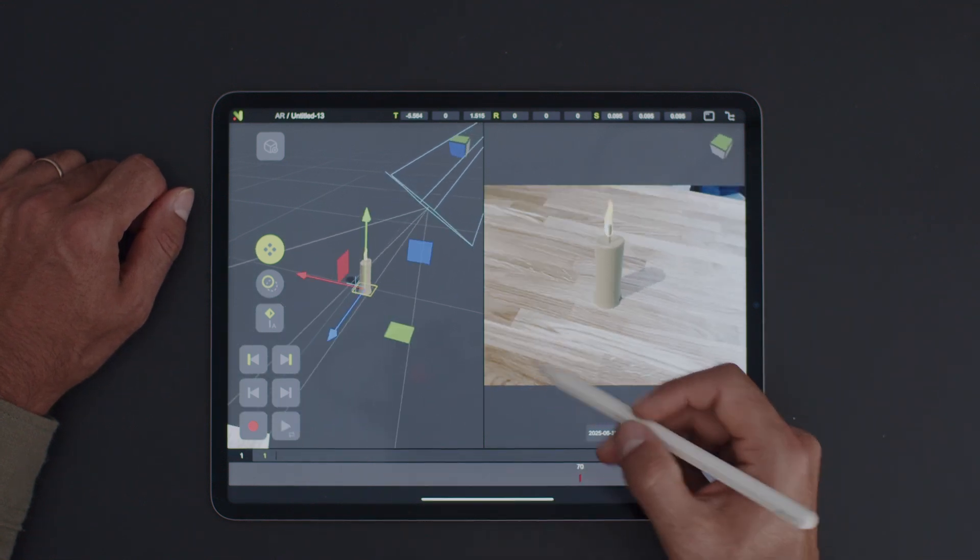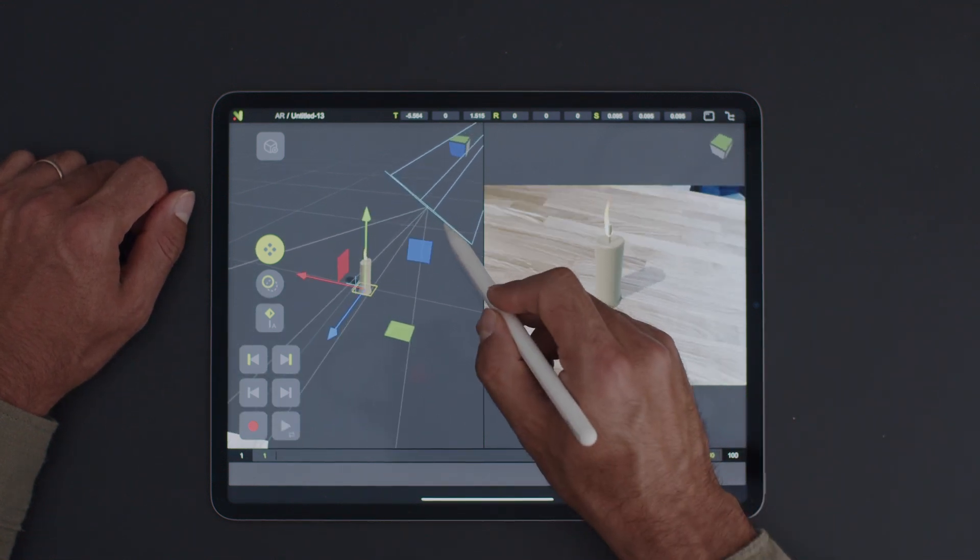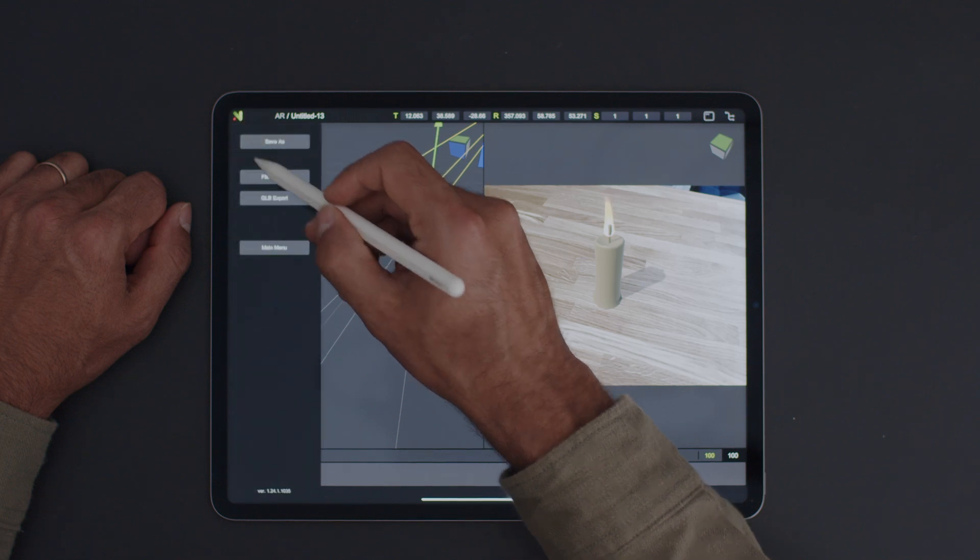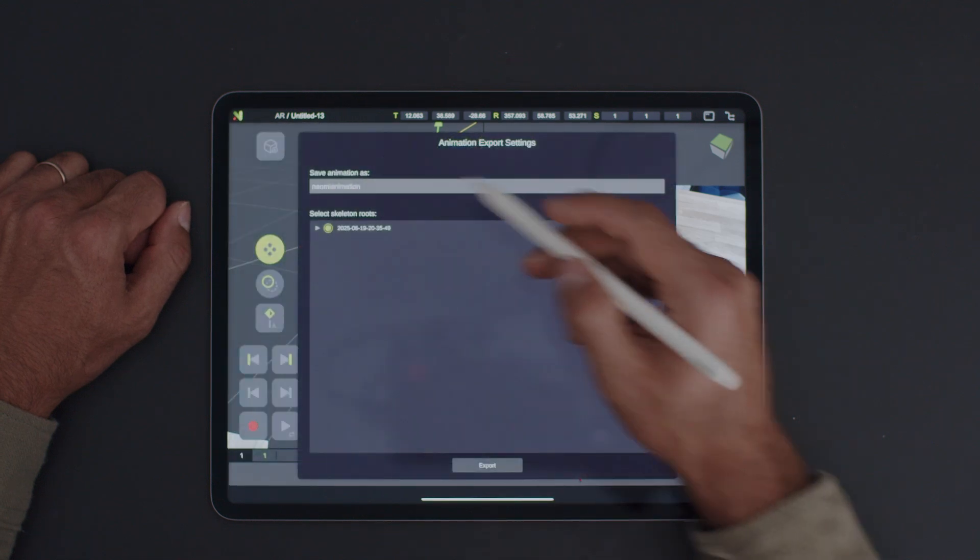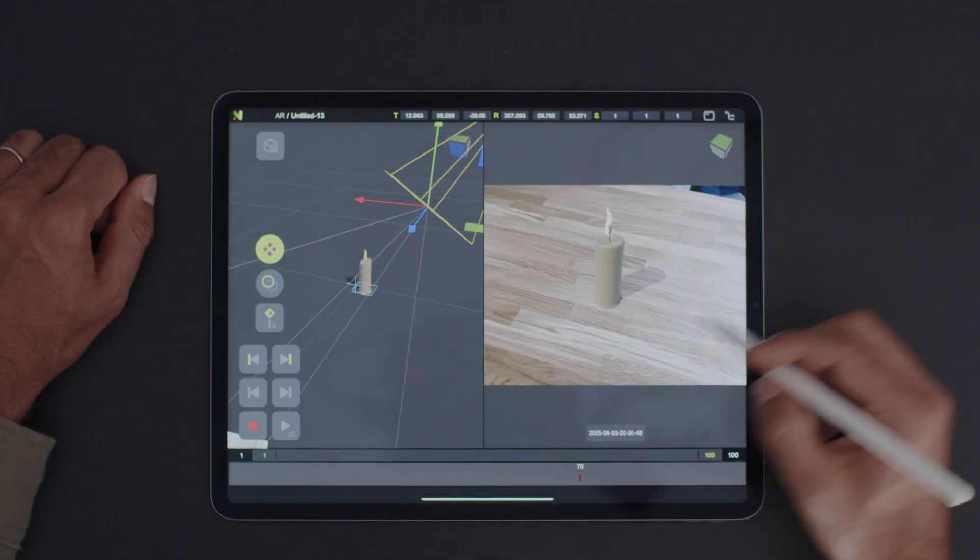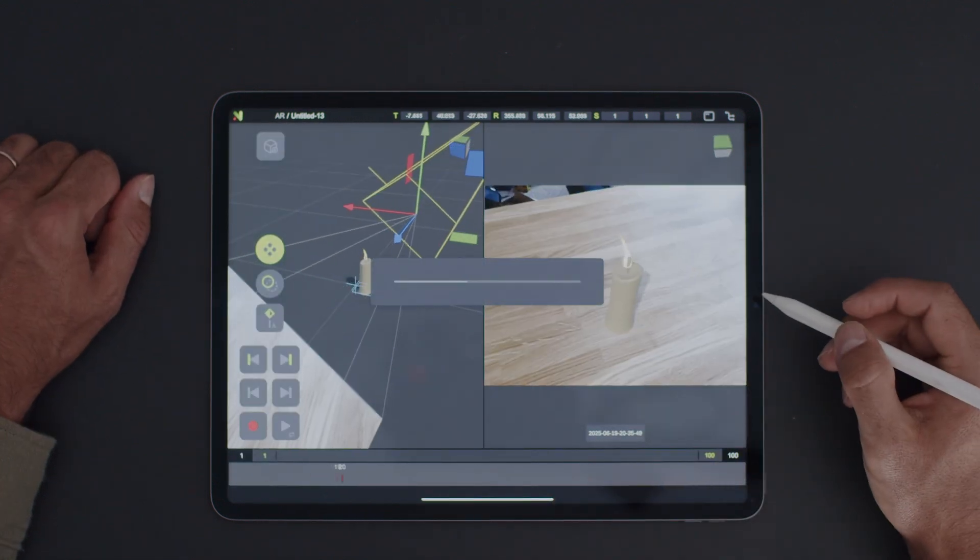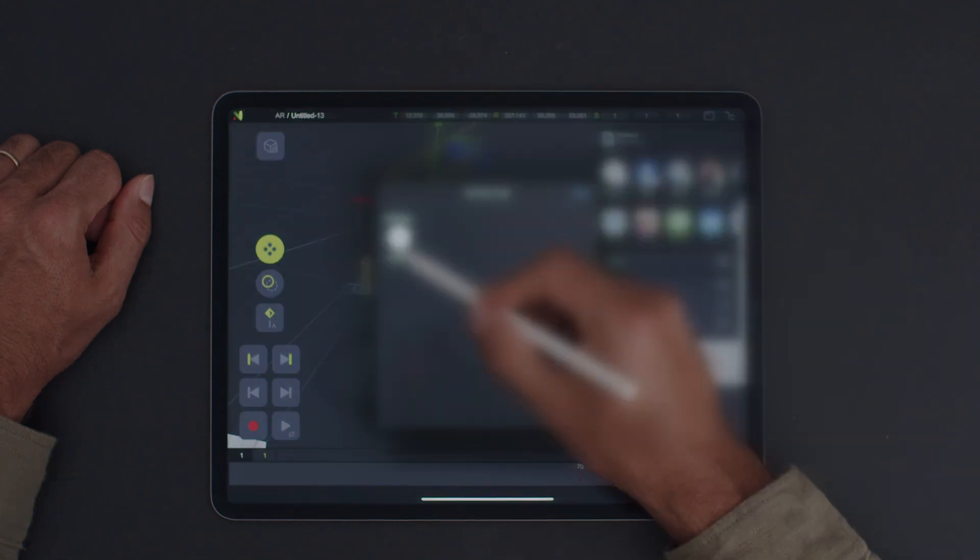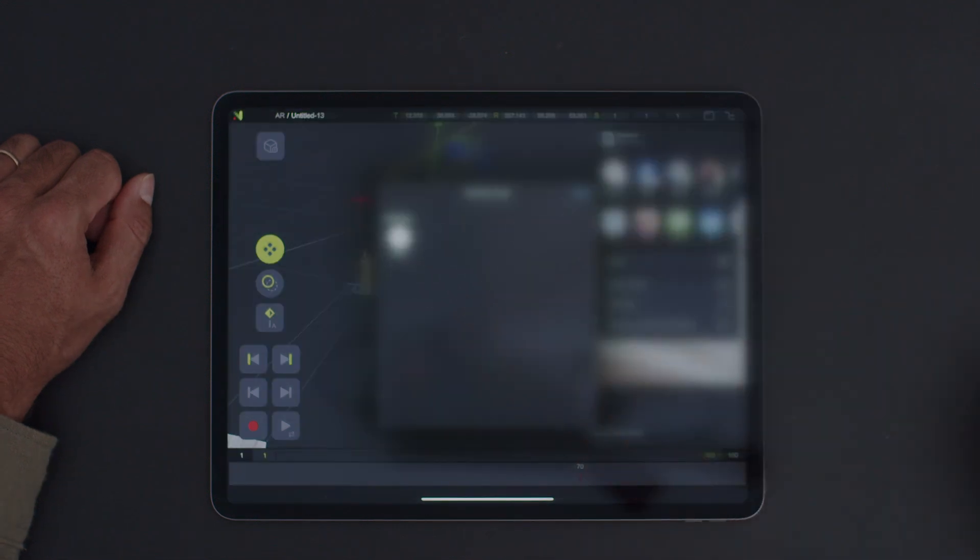First, select the camera, go to the menu, and tap on FBX Export. Once that's done, just send the file to your computer.